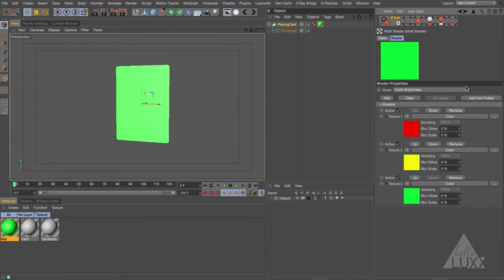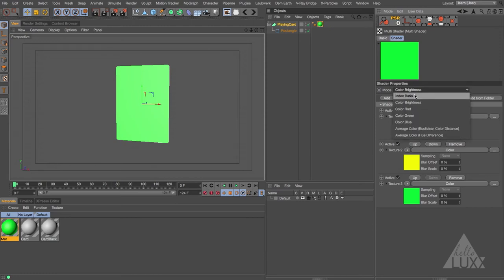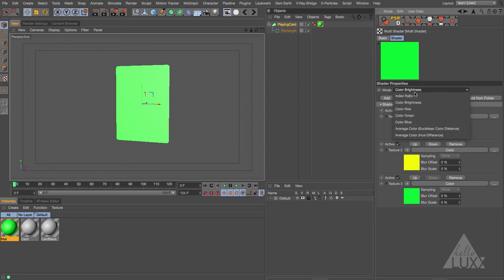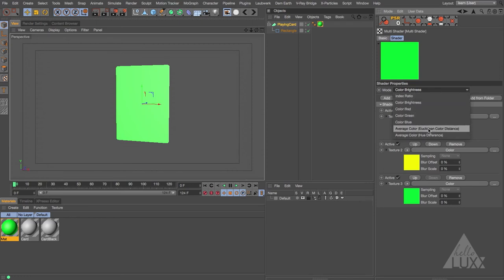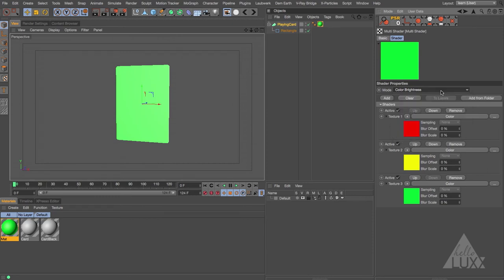There are a few other options in here as well. You can choose the index ratio — so if it's in a cloner it looks at the number of the clone. You can also choose from RGB. And there are average color options which allow you to create those pictures-from-pictures effects, but that's something for another tutorial.